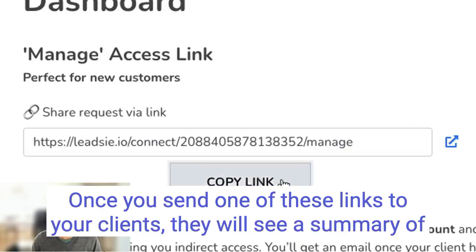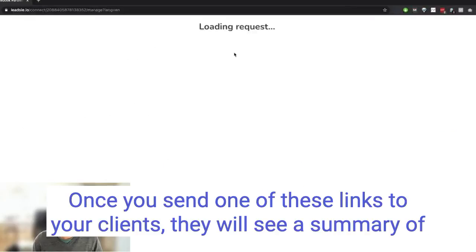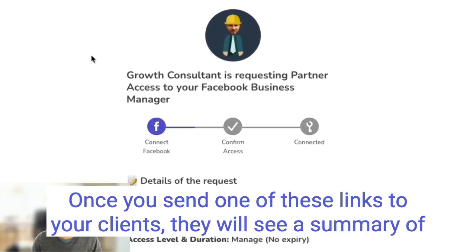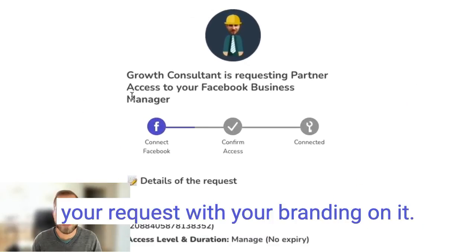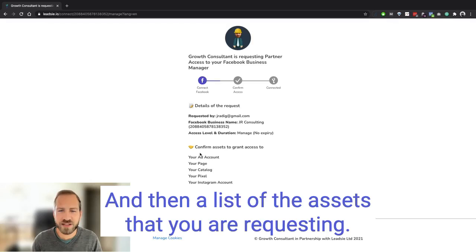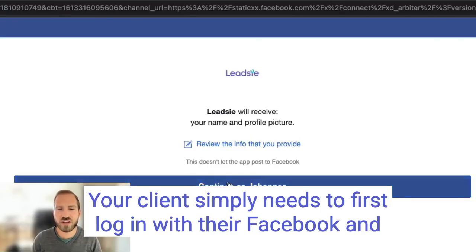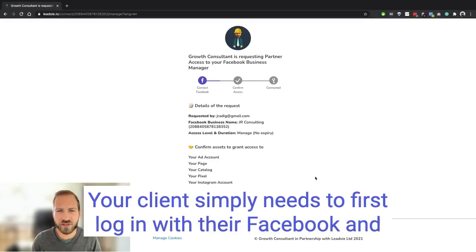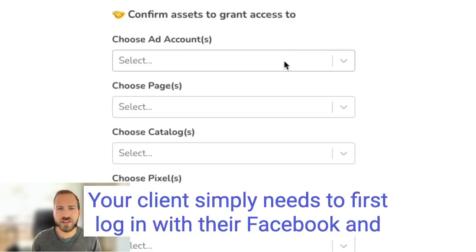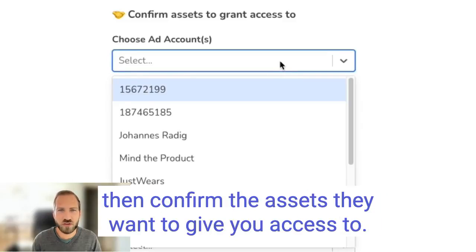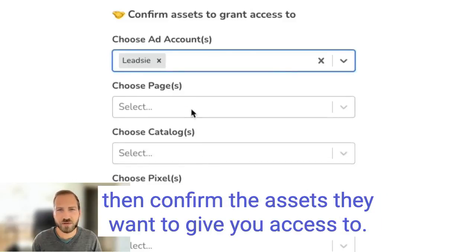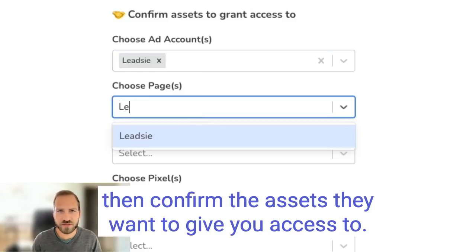Once you send one of these links to your clients, they will see a summary of your request with your branding on it, and then the list of the assets that you are requesting. Your client simply needs to first log in with their Facebook and then confirm the assets they want to give you access to.